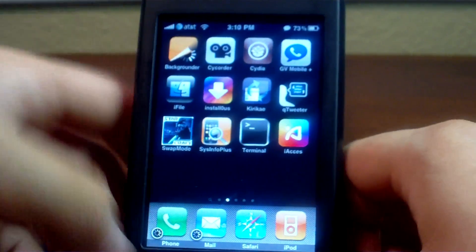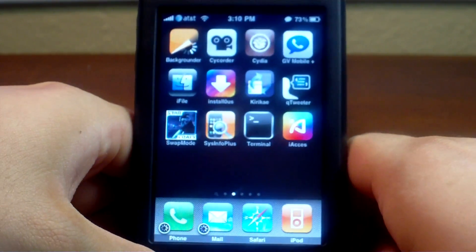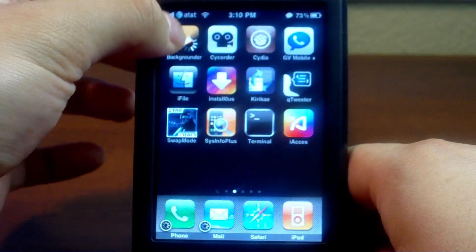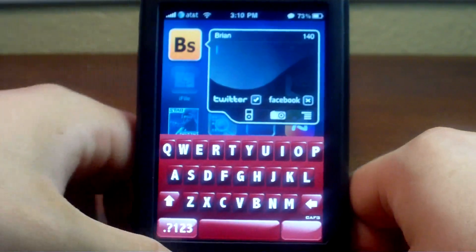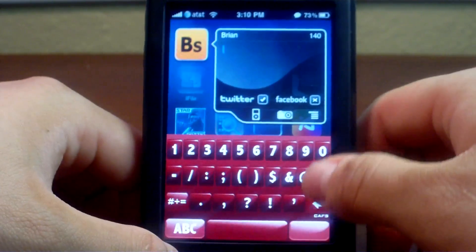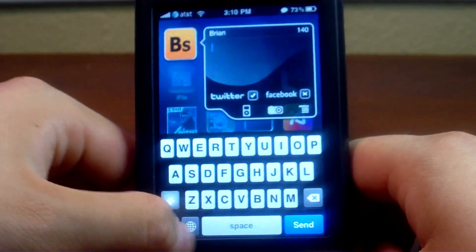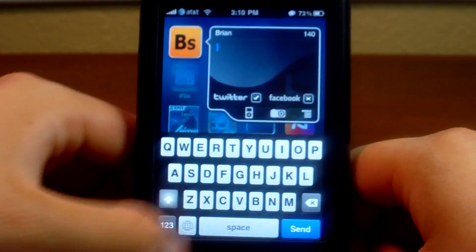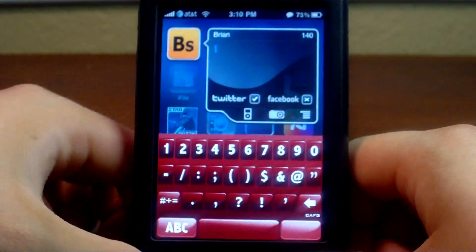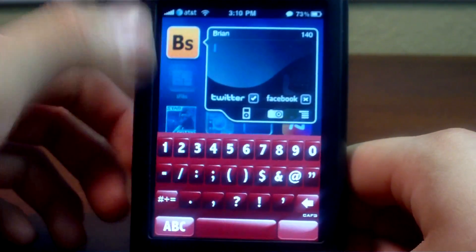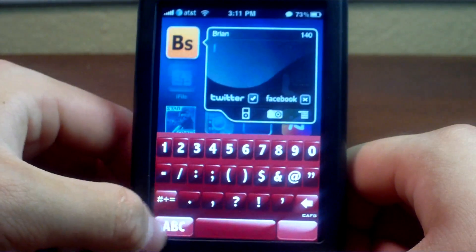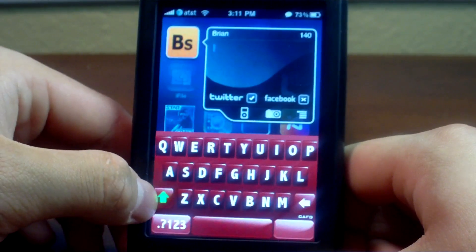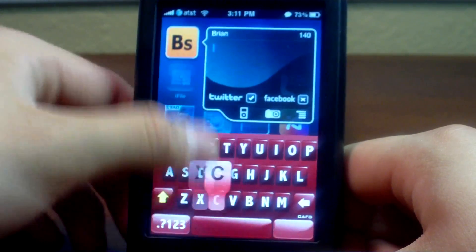Just locking and unlocking it, or doing a respring, is not enough — that won't do anything at all. Once you have your device turned back on from the reboot, open something with the keyboard, and you may need to tap on the globe in the bottom left for it to be activated.